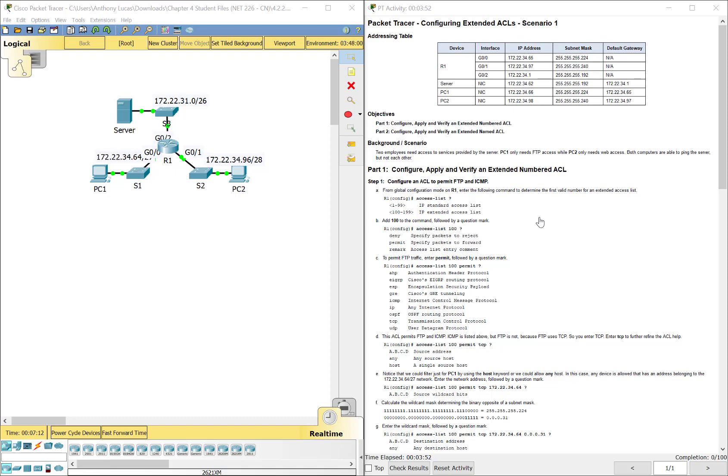Now in this particular lab, they kind of tell you most of what to do as far as the commands to type in, but I figured I'd make a video just to tell you why you're typing in some of this stuff as you go through it. Now remember with Standard we did in our last lab, we did numbered 1 through 99. With Extended you do a number 100 through 199 or even higher. The thing with Extended also is that you can do named, but there's a lot more parameters you can do.